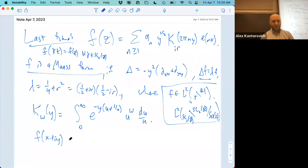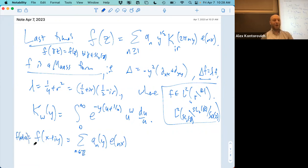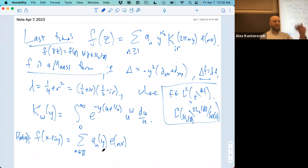There was a multiplicity-one theorem for the differential operator. The first thing: we have a Fourier expansion in x, so we have some a_n(y) e^(2πinx), summed over all n in Z. That's just from f(x + iy) = f(x+1+iy). The L² condition alone isn't enough — you need some conditions like bounded variation to get the Fourier expansion.